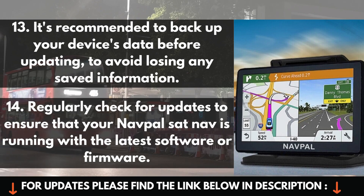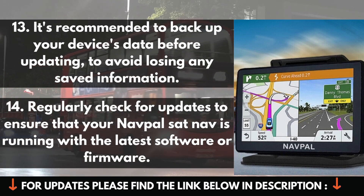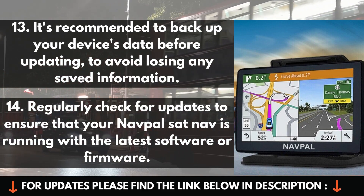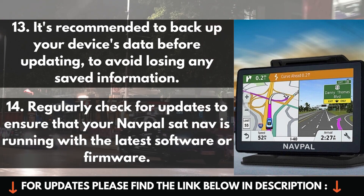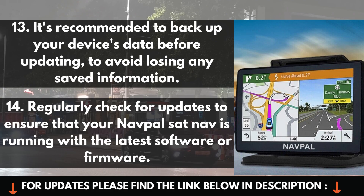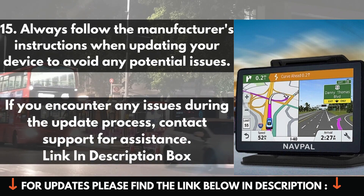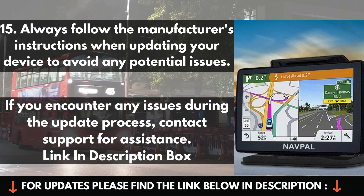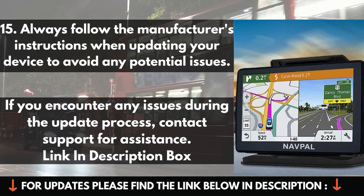13. It's recommended to backup your device's data before updating to avoid losing any saved information. 14. Regularly check for updates to ensure that your NavPAL SAT NAV is running with the latest software or firmware. 15. Always follow the manufacturer's instructions when updating your device to avoid any potential issues.